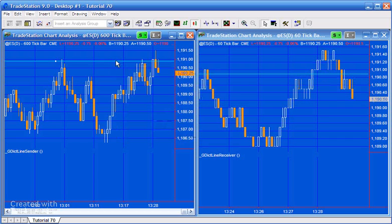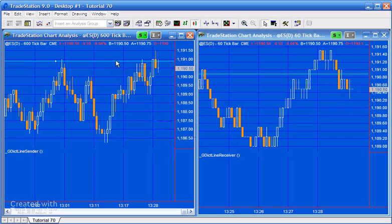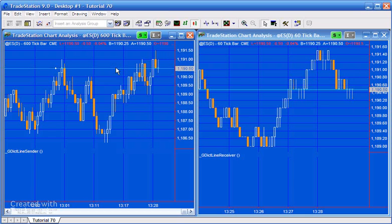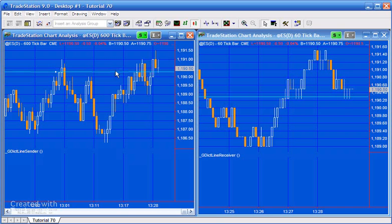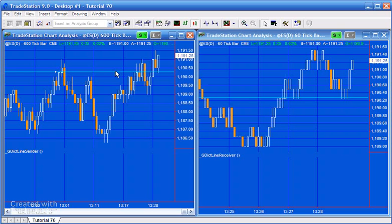What happens is if I move the line on the left-hand chart, you'll see that the line moves on the right-hand chart. The way that I've done this is using the global dictionary that is available in TradeStation 9, and I just want to demonstrate the two programs that make this happen.